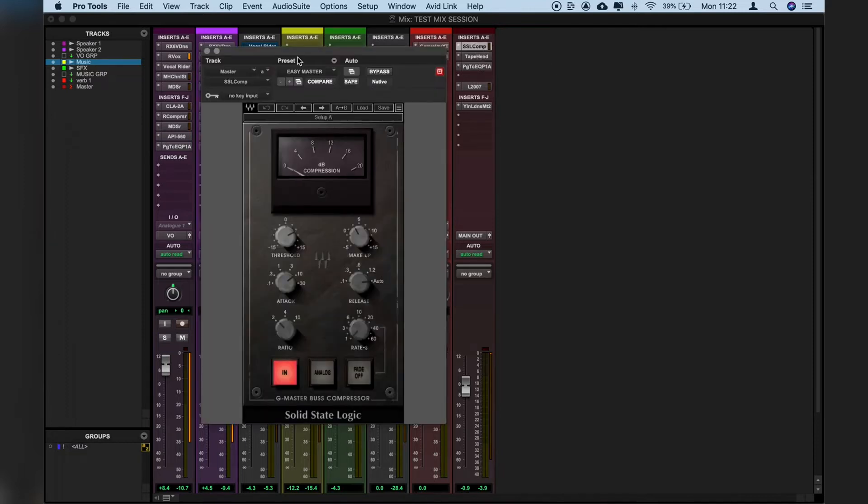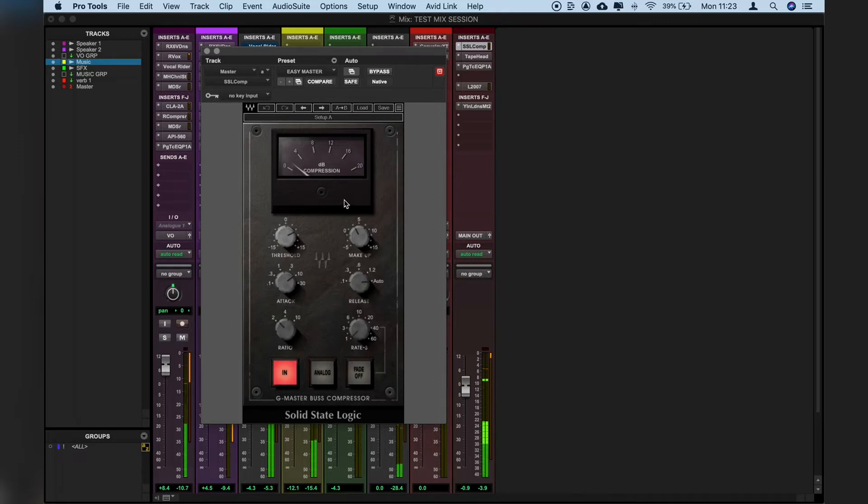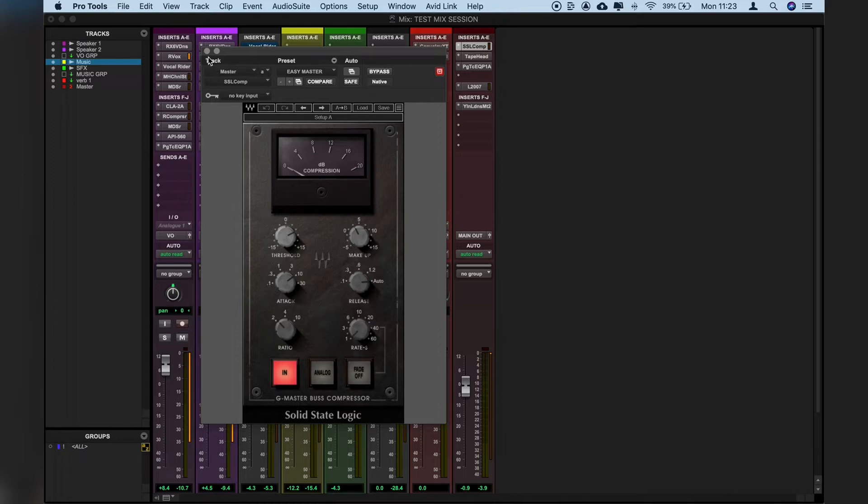First up I use a Waves SSL bus compressor and this is really nice for gluing things together and using a little bit of gain reduction just to tighten things up and catch those extra peaks here and there. So I'll play that back and you can see what that's doing. [Demo playback] Two or three up to four maximum dBs of compression but with a really slow attack and auto release and only being compressed at around two to one ratio. So that's really transparent but just helps to catch those extra peaks.